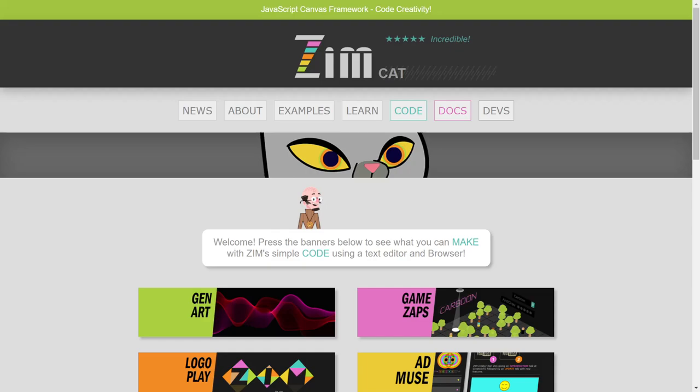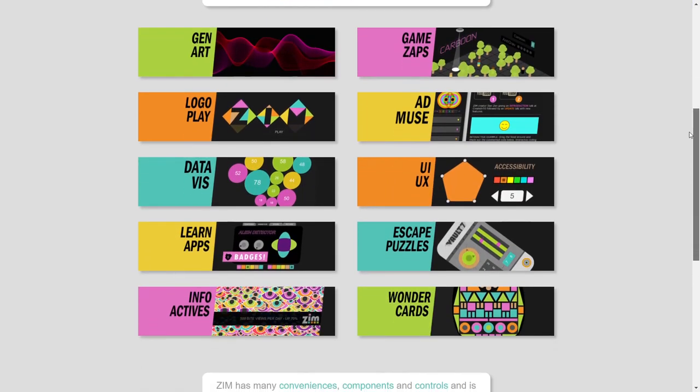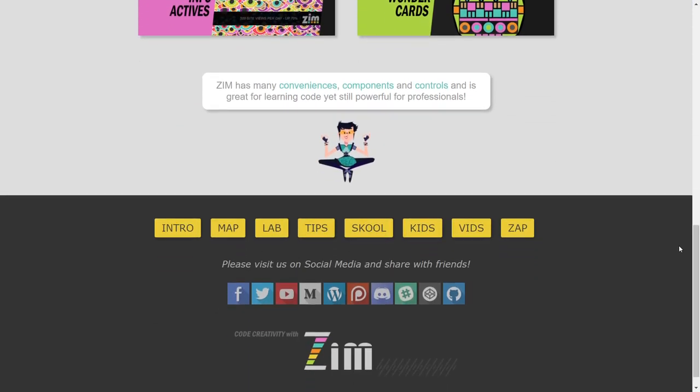Hello and welcome back to Zimbasics. I am Dr. Abstract. This is our fourth Zimbasics, so if you haven't seen the other three you might want to check those out on YouTube. We're at zimjs.com and if you want to go to the videos you can come down here and hit 'vids' right there.